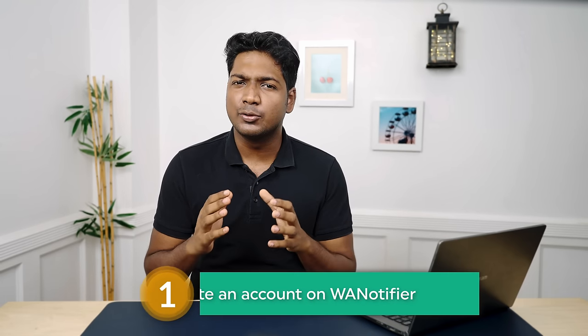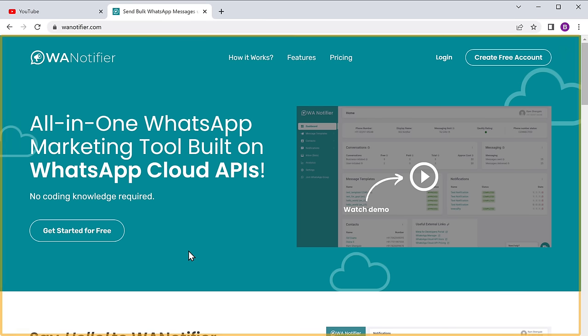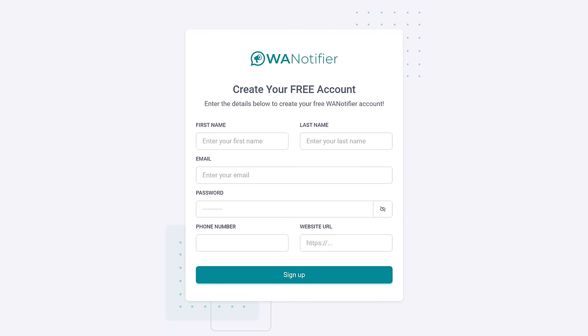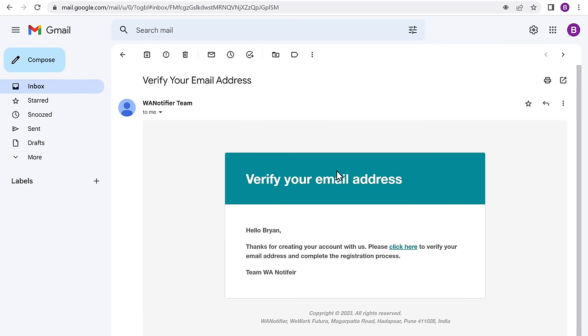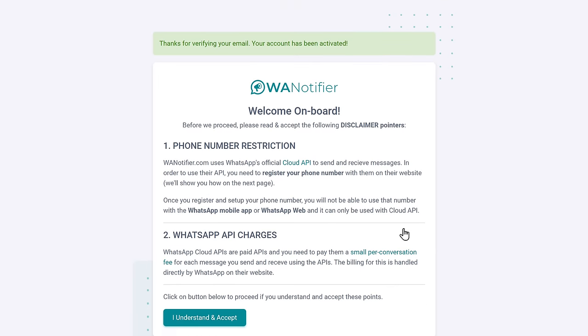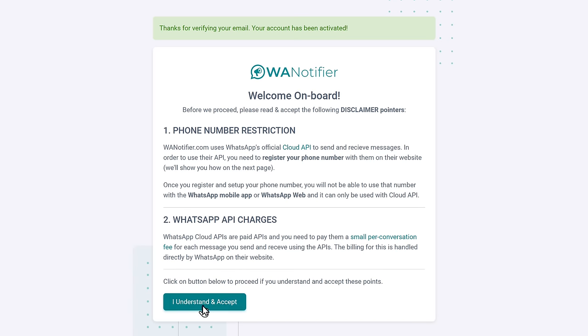Once you are ready with all these things, we are going to do three steps. The first step is to create an account on WA Notifier. To create an account, just click the link below this video and it will take you to the WA Notifier site. Now click get started for free, enter your details and click sign up. After that, you will get a link in your email to verify it. So just click on the link to activate your account and then you will get a success message. Now click on the I understand and accept button, then you will get this page. So now we have successfully created an account on WA Notifier.